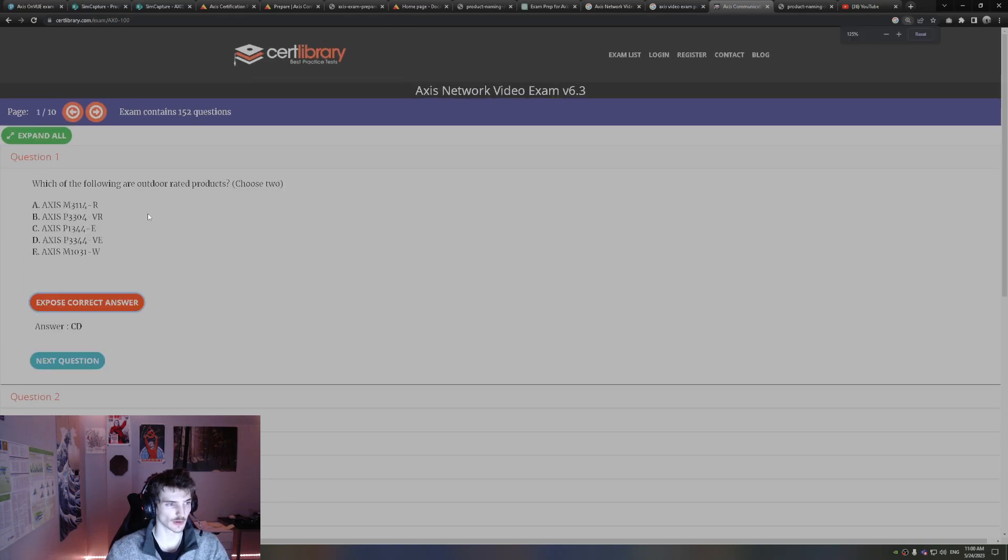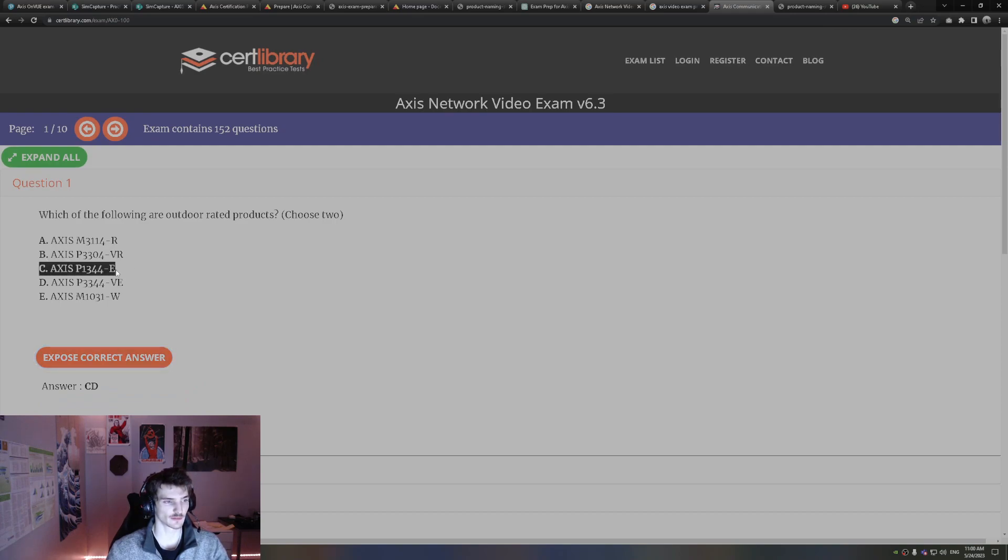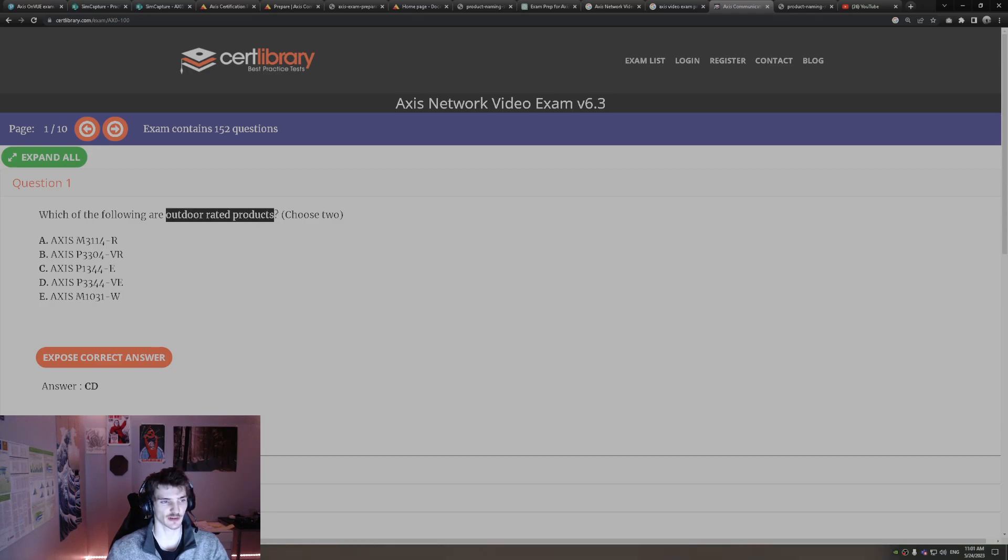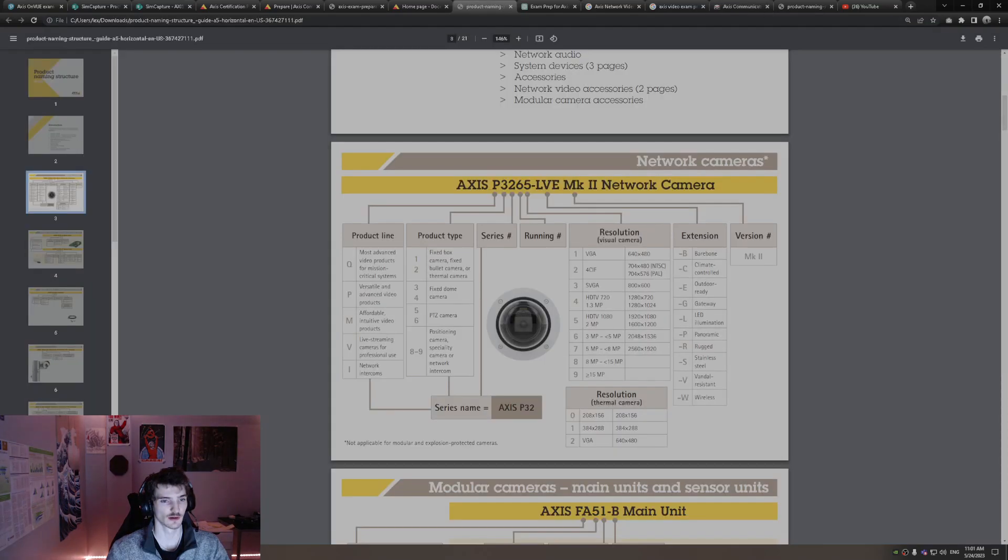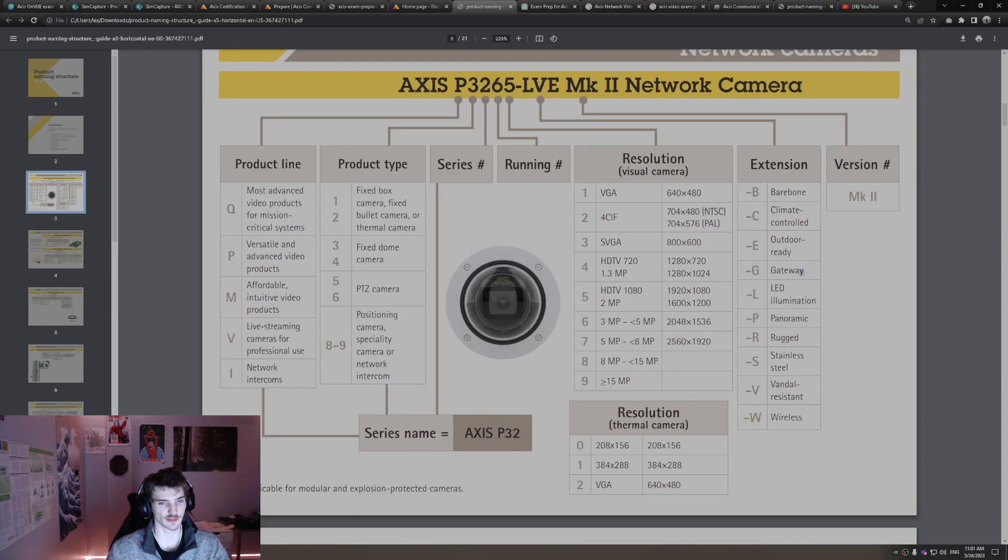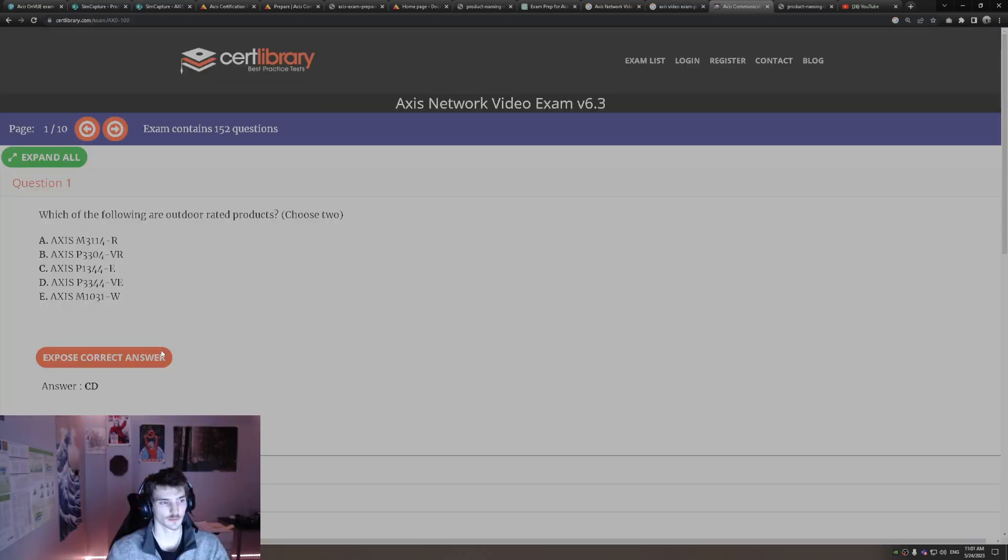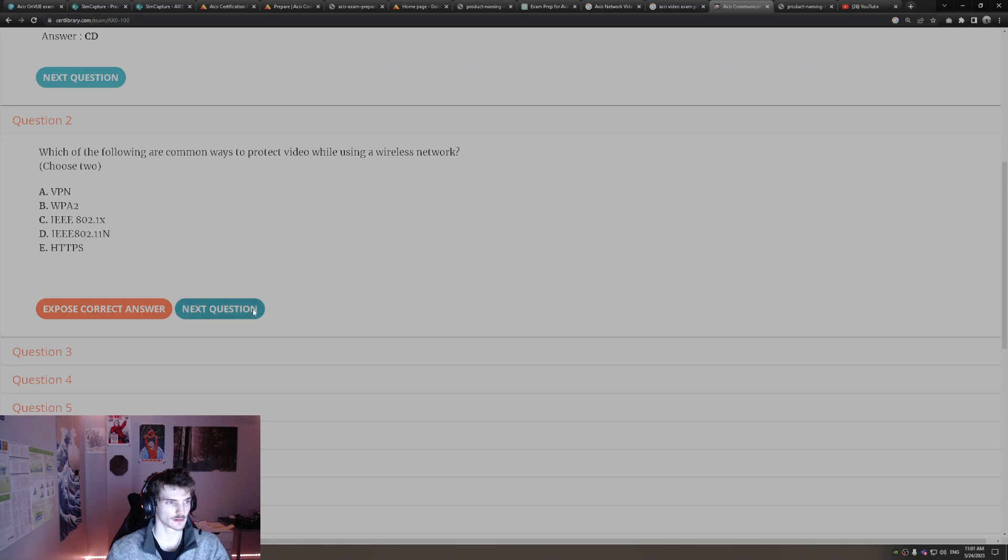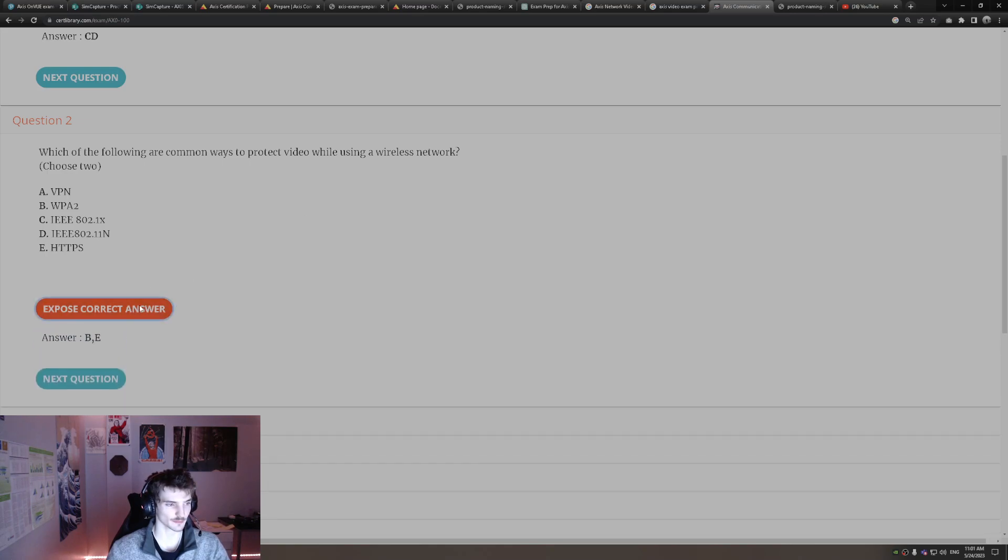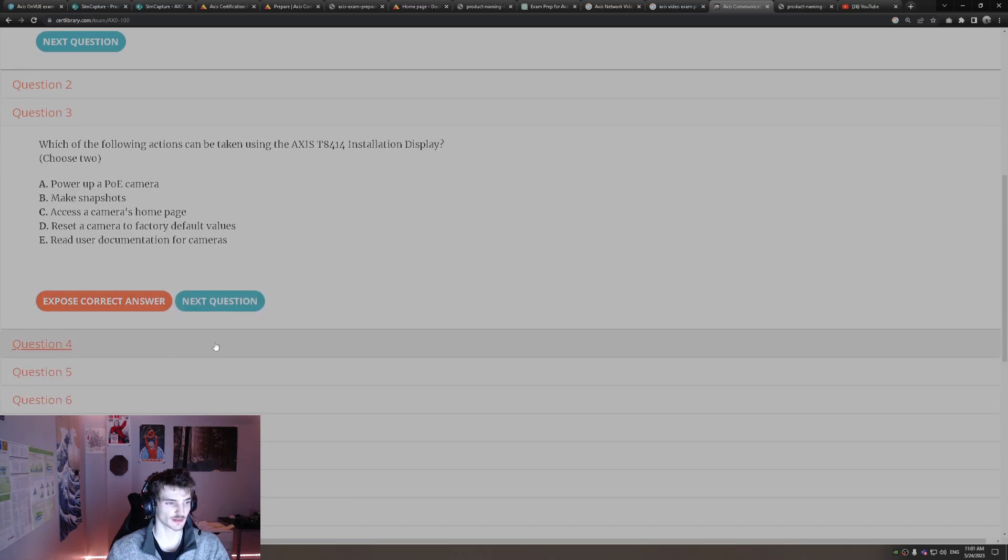Alright, we'll go with this one here. This is asking about extension knowledge for product names, asking about outdoor rated products for Access cameras. Dash E means environment, so it's outdoor ready. There's two with E, C, and D. That's why that's the correct answer. And right here you can see E, outdoor ready. Which of the following are common ways to protect video while using wireless network? WPA2 for your router or network security and HTTPS for security, protecting security network.